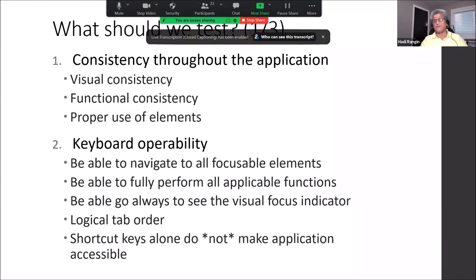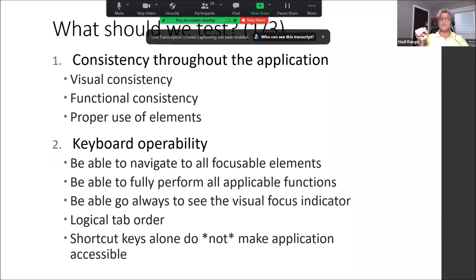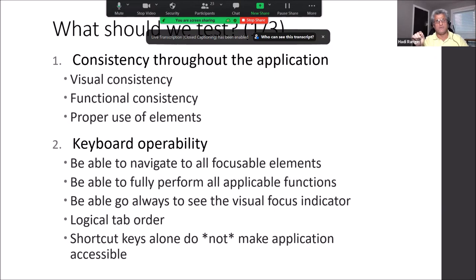Proper use of elements is another thing we check. Developers often confuse buttons with links, using them interchangeably. For example, you may have a series like back, cancel, submit — but one of them is a link while the others are buttons. They look visually identical, but screen readers see behind the scene, and if something is a link, it remains a link regardless of how much you try to style it visually.